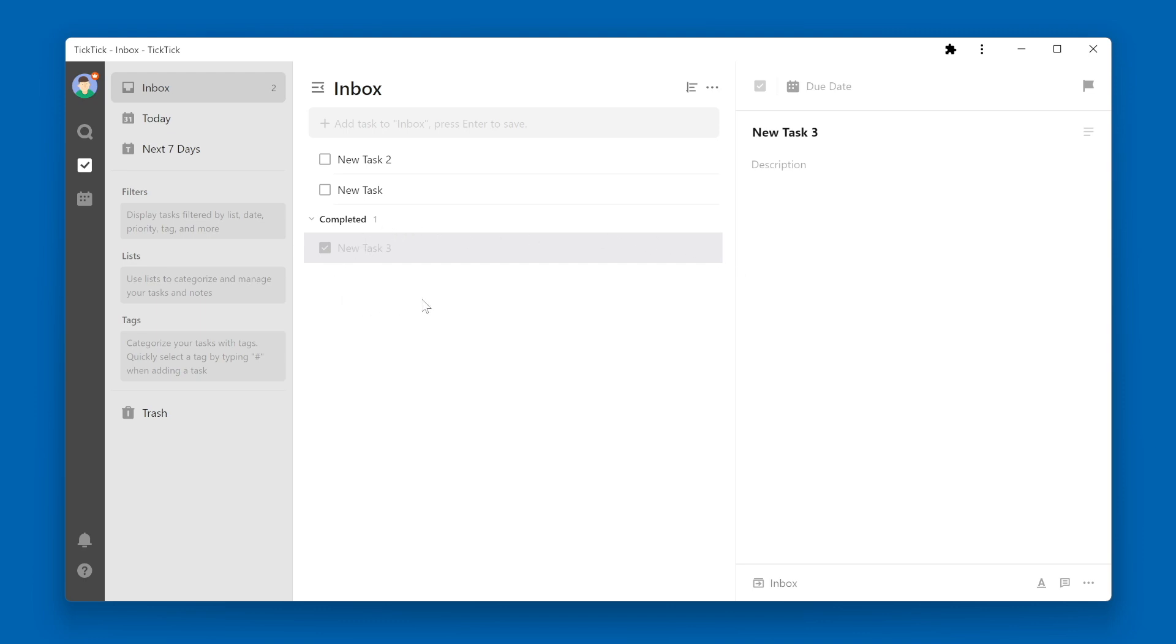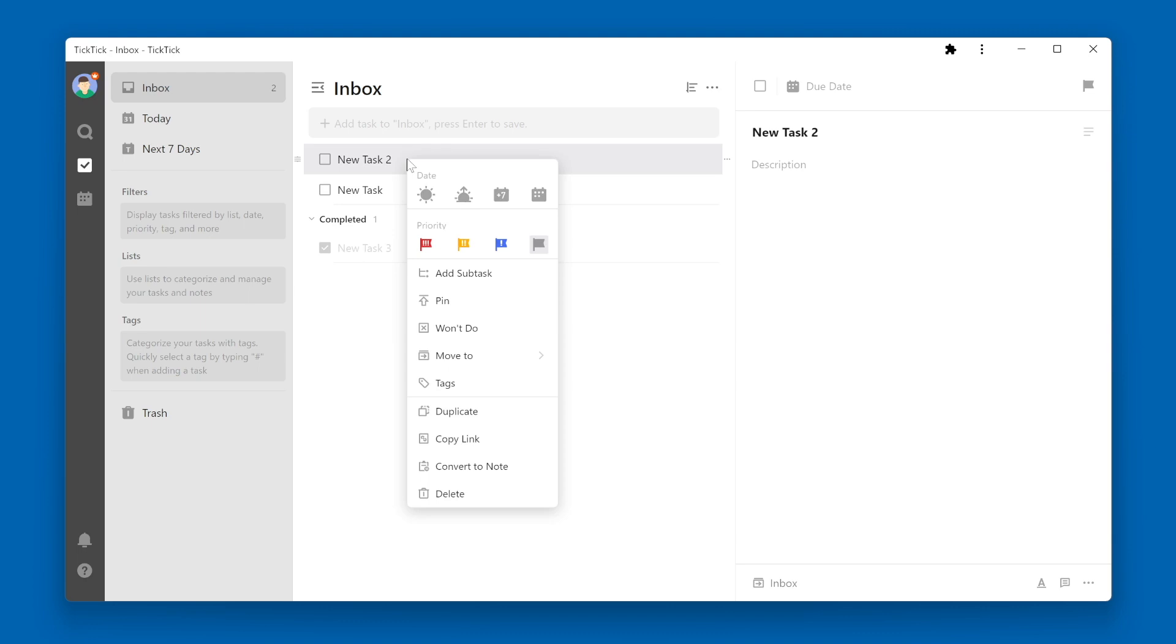Another way to end or conclude a task is to decide that you won't do it. To mark a task as you won't do it, you can right-click on the task name and select won't do from the menu.